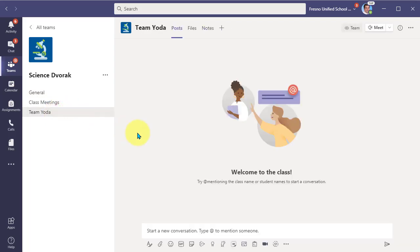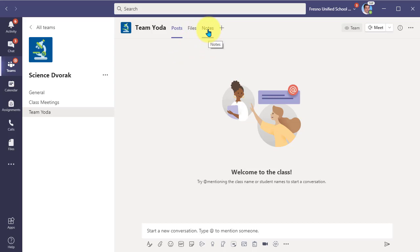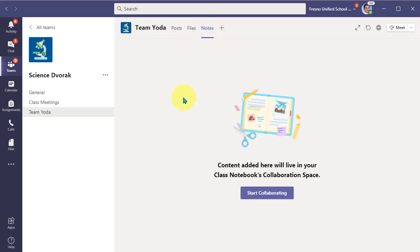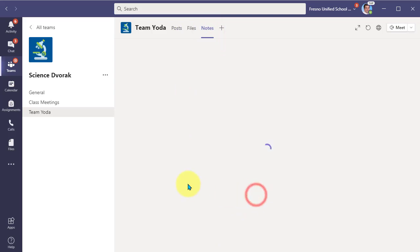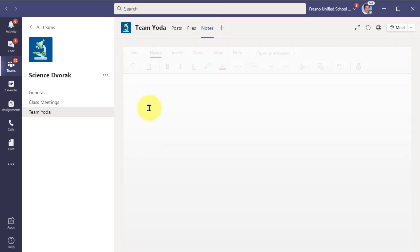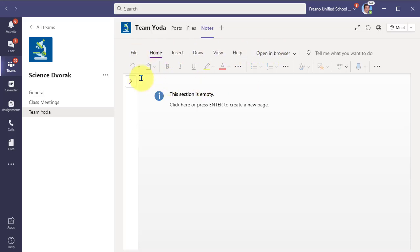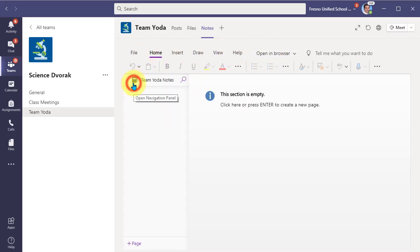And so when they go in here, they of course have their posts area where they can have conversations. They have their files area to share files, but they also have this notes section. So here in the notes, they can begin to capture notes and collaborate within a notebook page. So as you can see here, we are now in the class notebook. Look familiar?